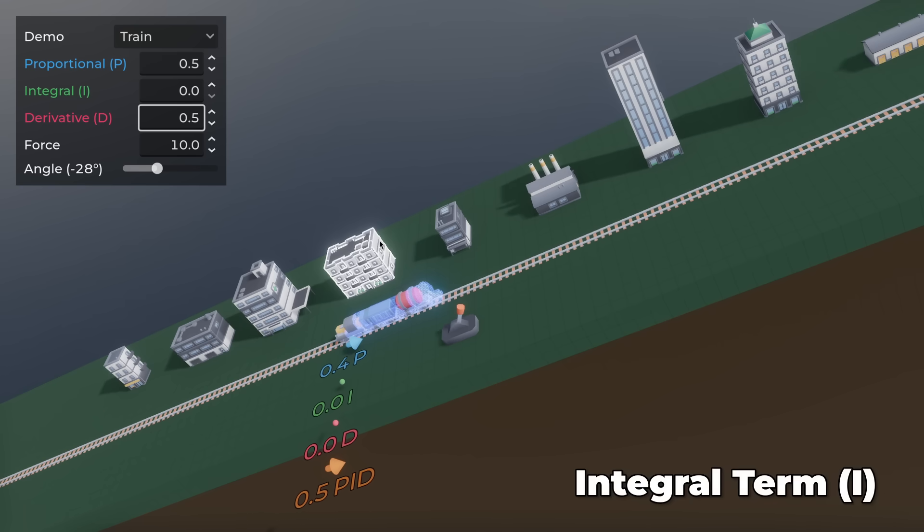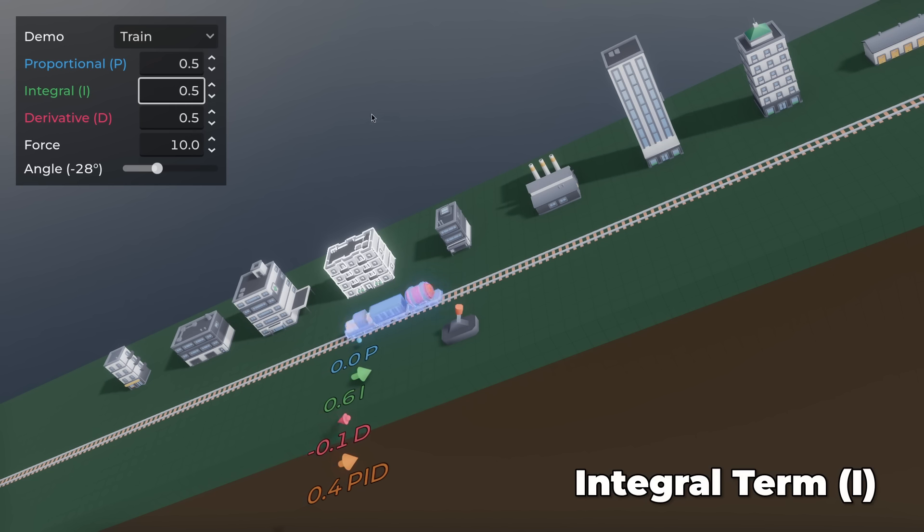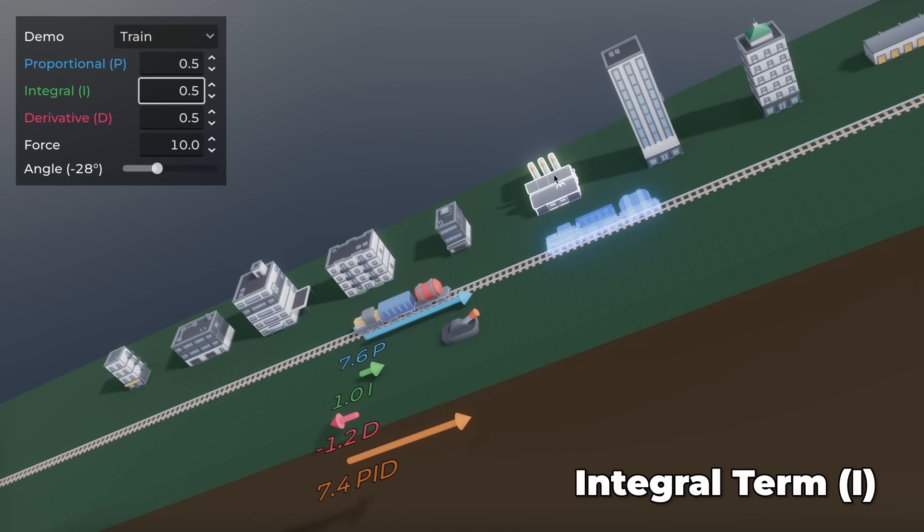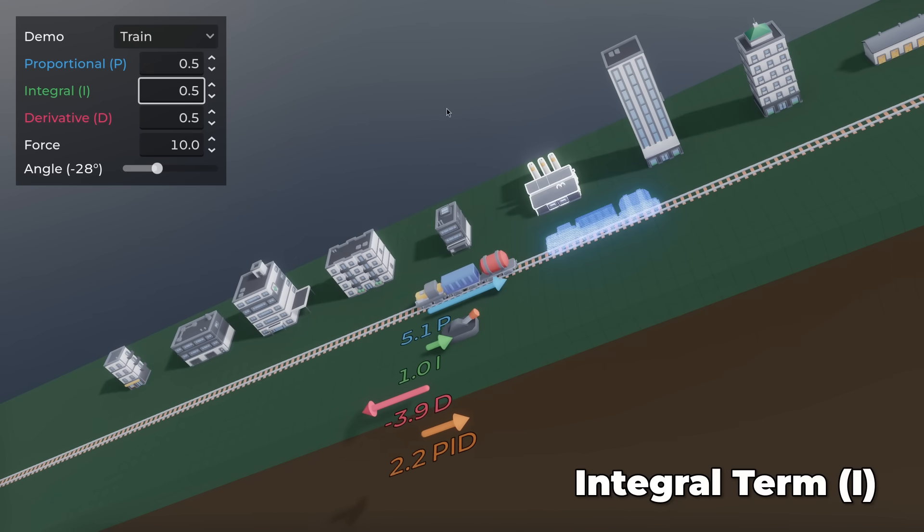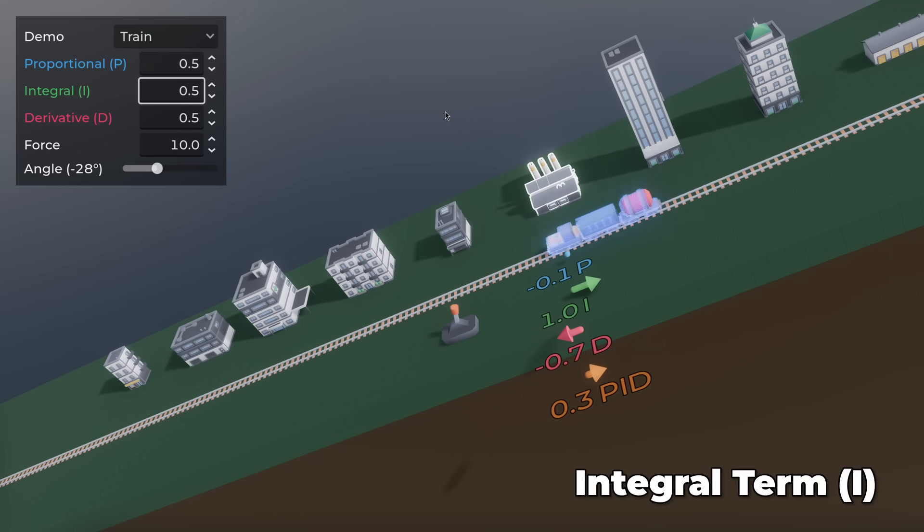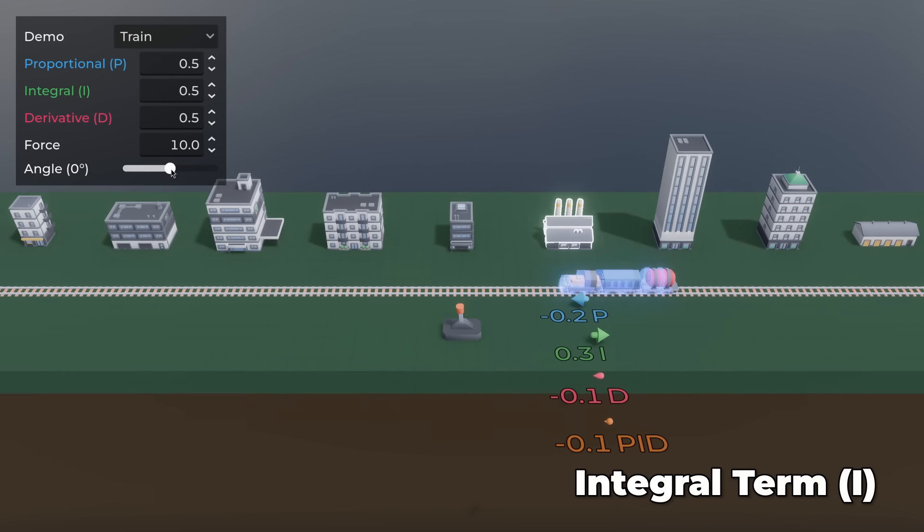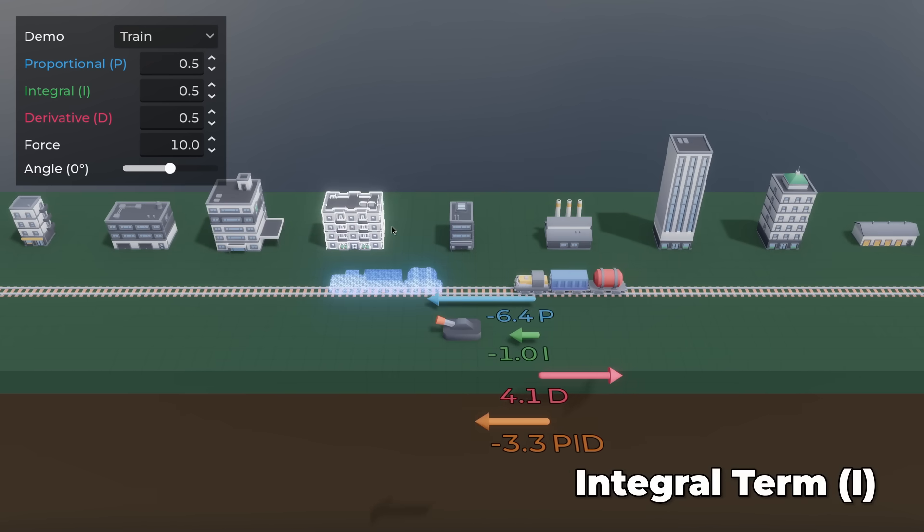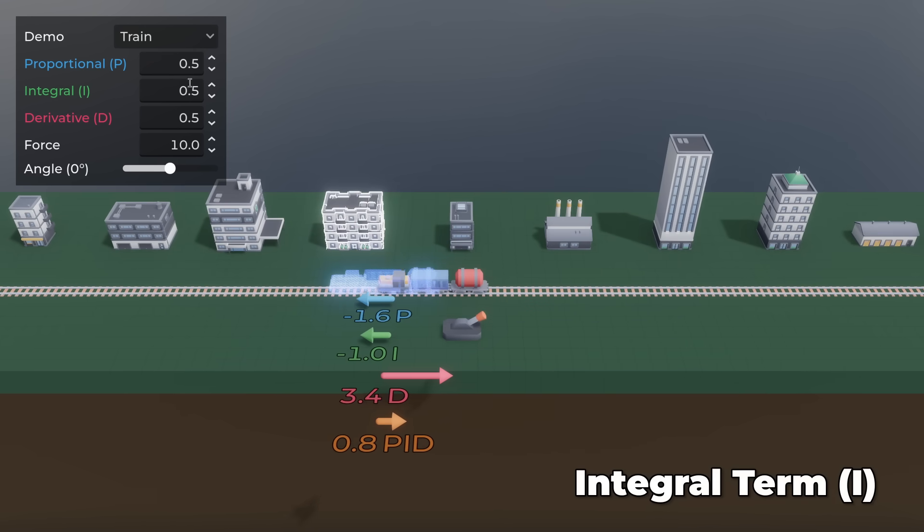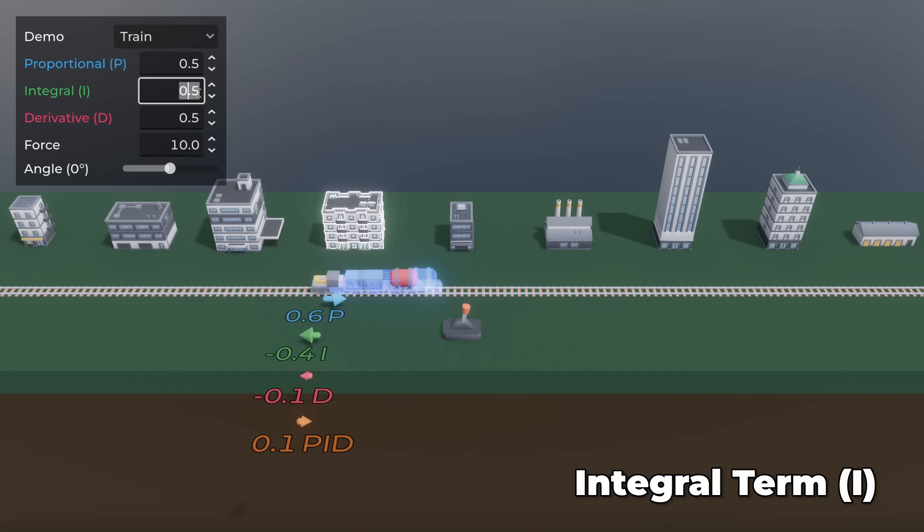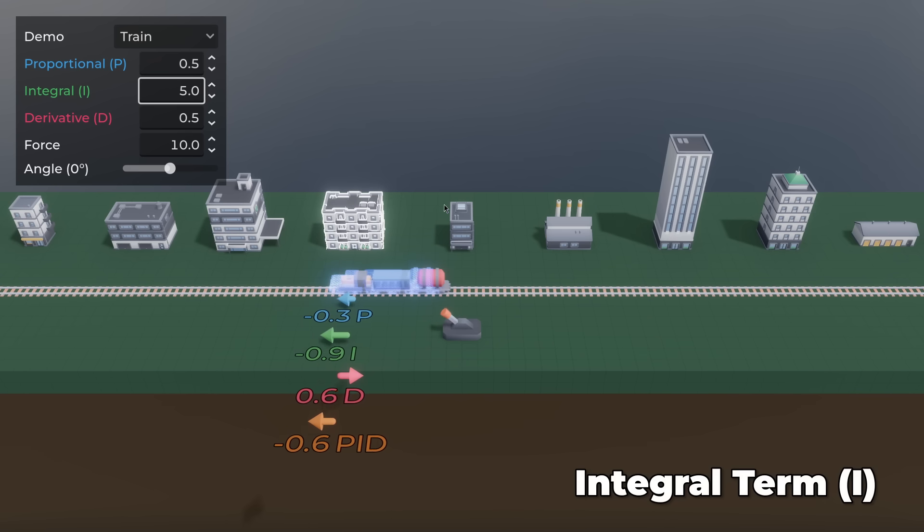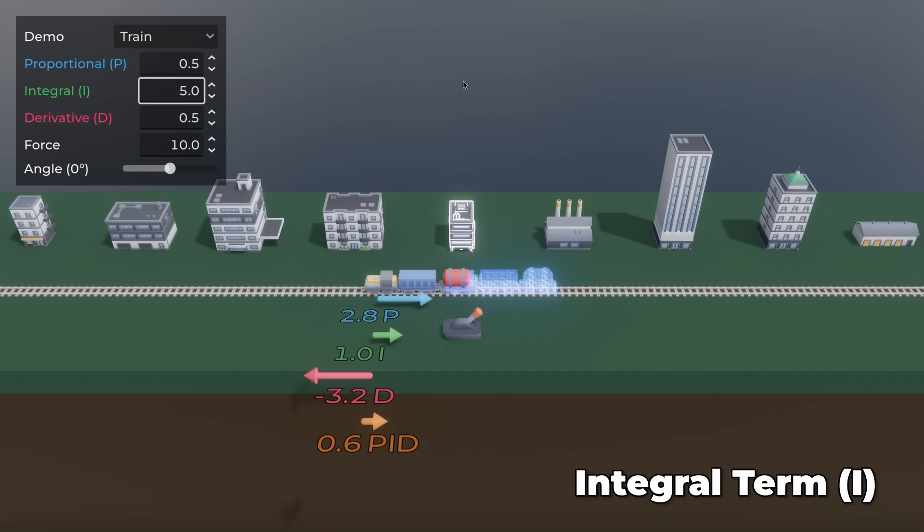Increase I if there is still a constant offset. I is too low if the system never quite reaches the target, especially with constant disturbances like inclines. The I term is just right when the system corrects persistent errors without introducing new oscillations or long settling times. The system can also oscillate as if the P-term was set incorrectly.